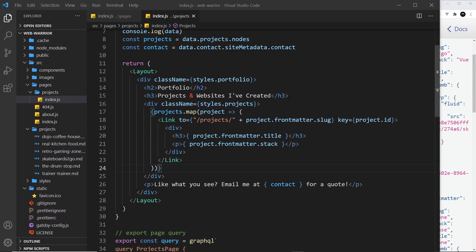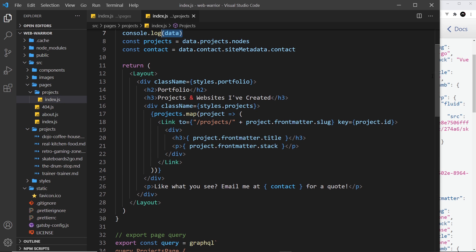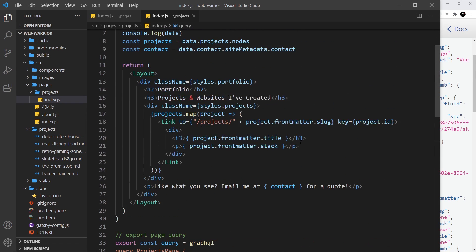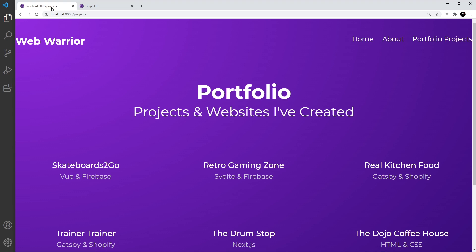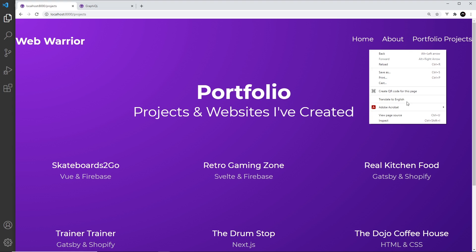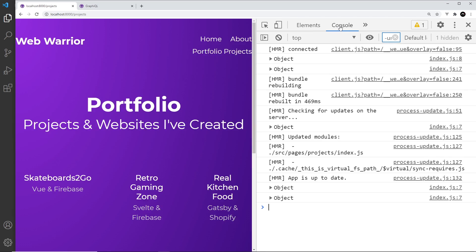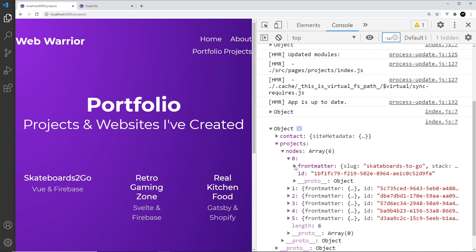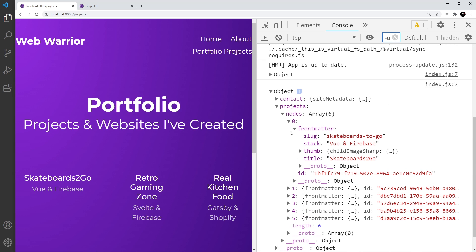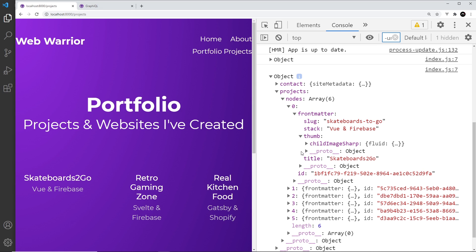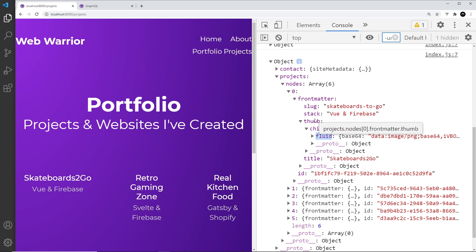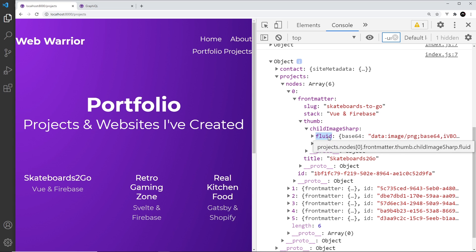Now before we do that I'm just going to go over to the browser because we log out the data. I want to see all of this new stuff in the data to make sure it's working. I'm going to inspect and go to the console. Open up this object and we can see the projects the nodes. Let's go into one of these, we can see the front matter. And now we see another property called thumb. So once we go into front matter we need to go into thumb, then into child image sharp and then fluid. This is the thing we pass in to the image component.